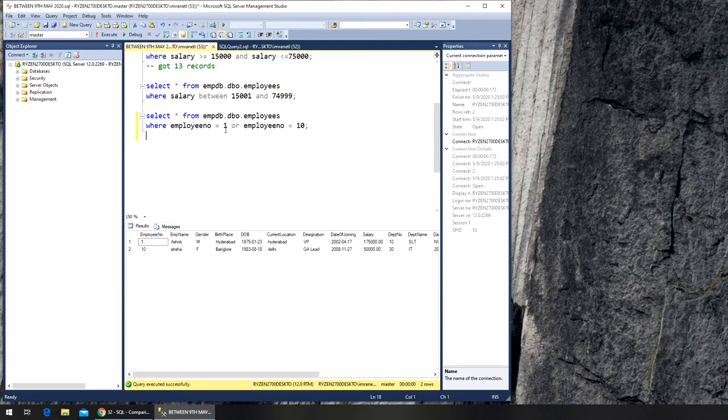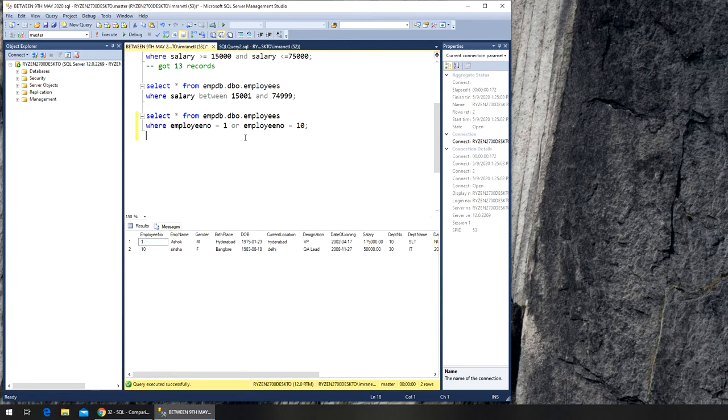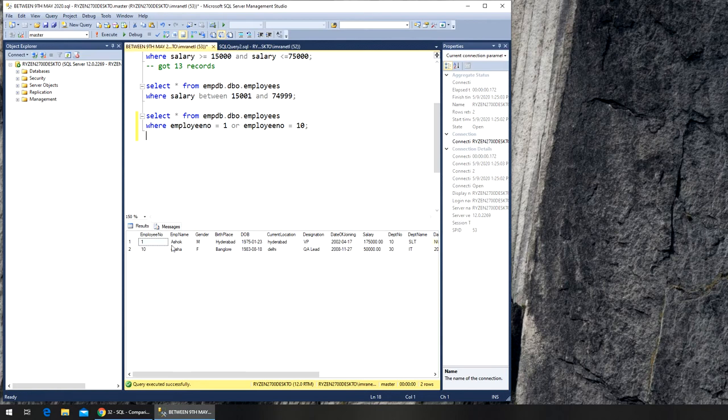It will go and check against this one. It's not two as well, it will go to three. Record three is not one, record three is not ten, all the way so on until it hits ten. At ten, it's not one but it's ten, so it lists this and keeps going all the way to the sixteenth and then terminates.